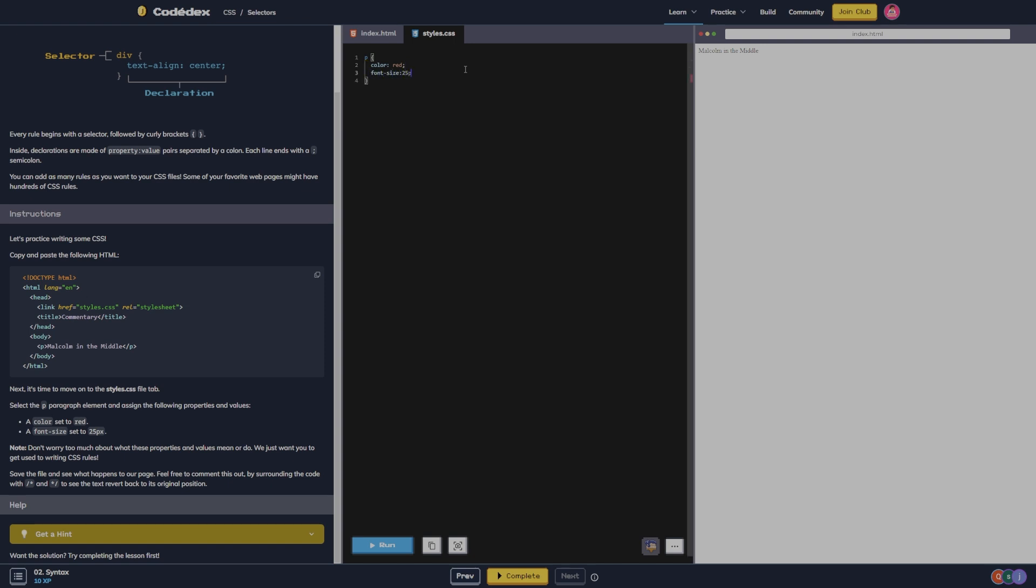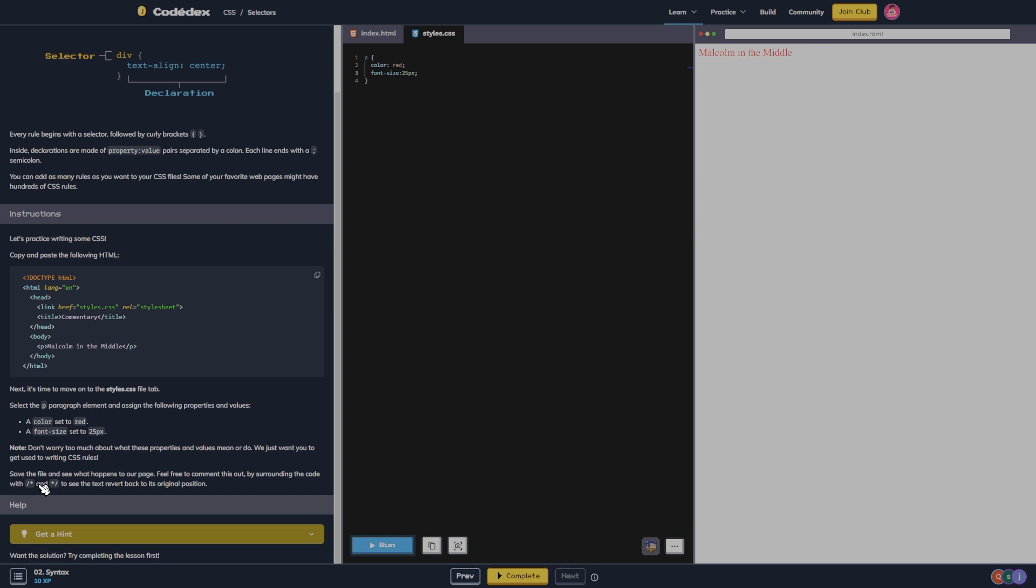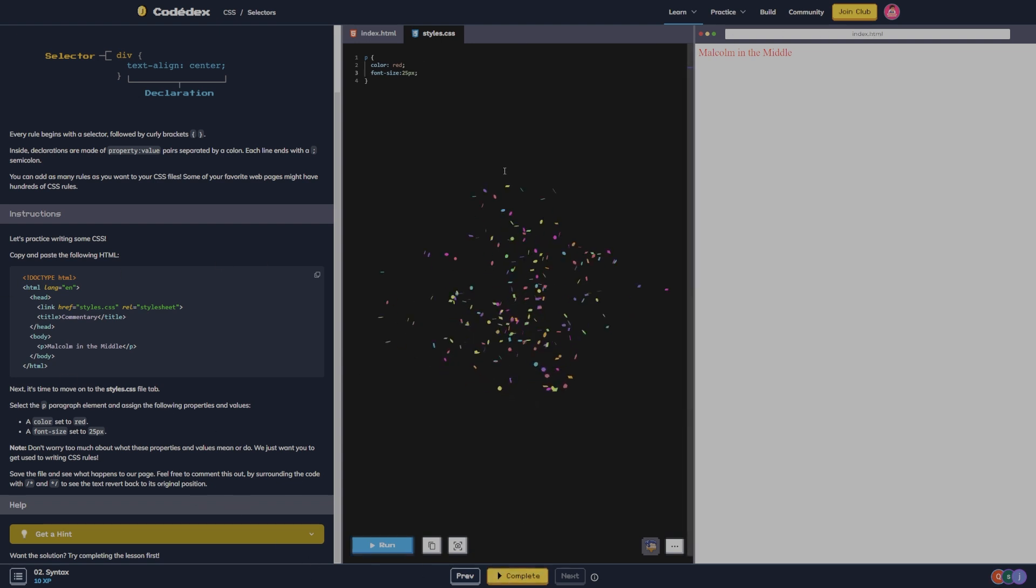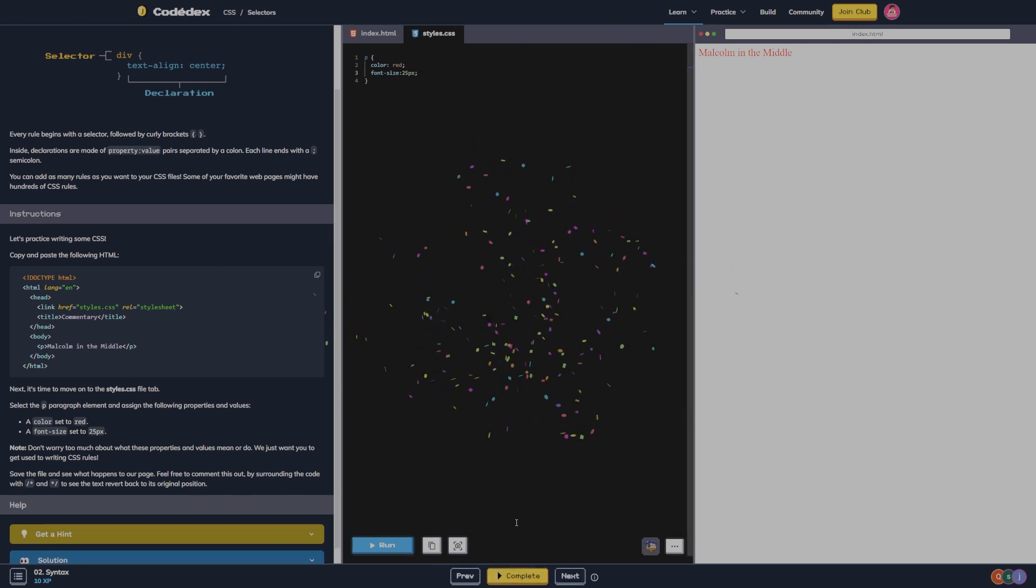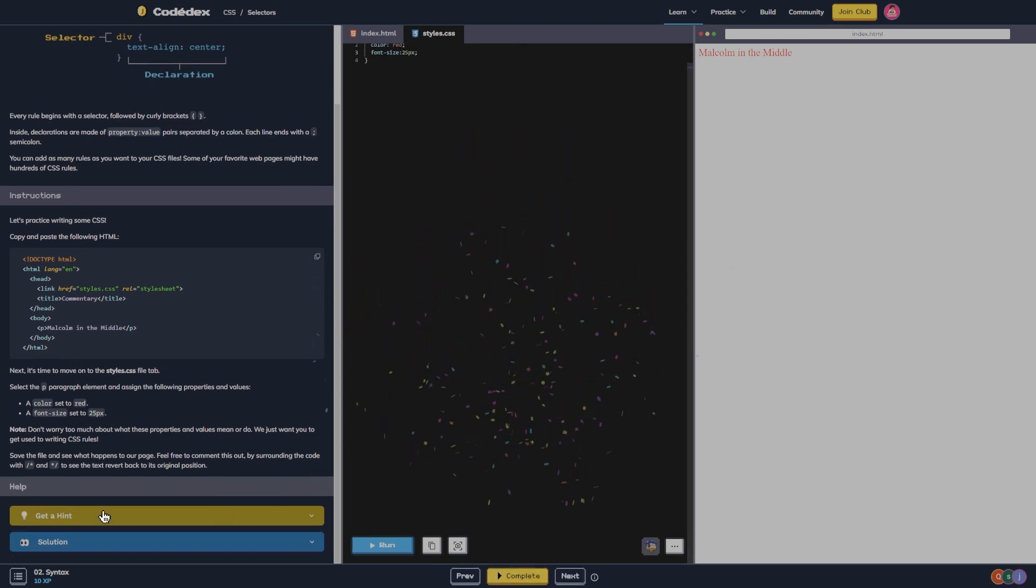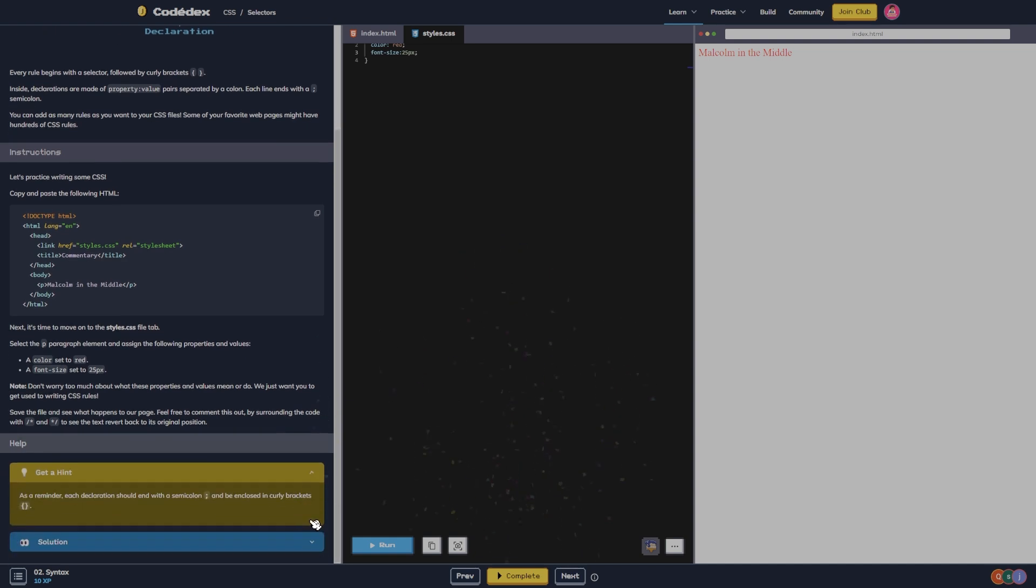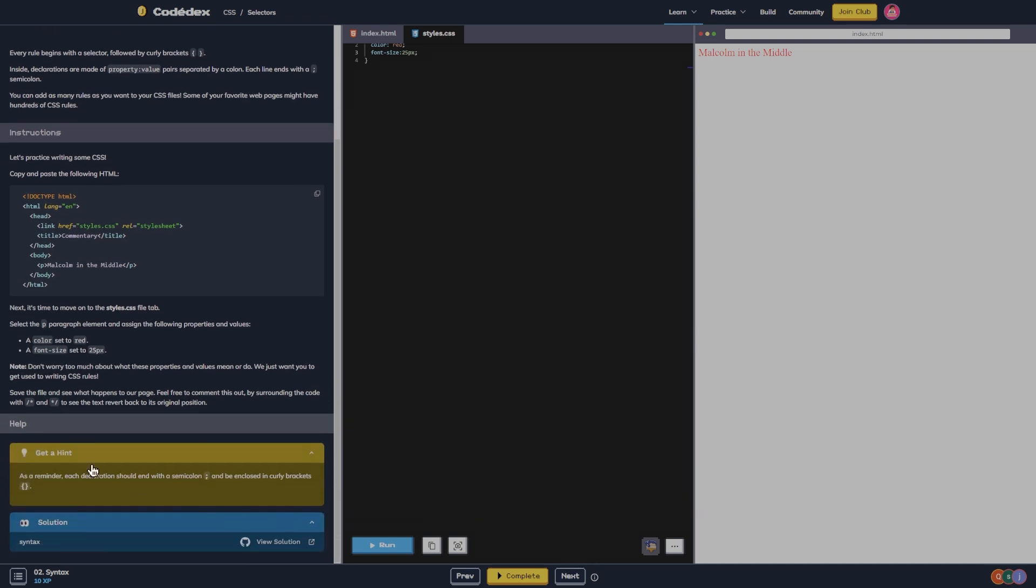And run. Don't worry too much about what these properties and values mean or do, we just want you to get used to writing CSS rules. Save the file and see what happens to our page. Okay, so we've seen what it was, that's done. Let's go to the next one.